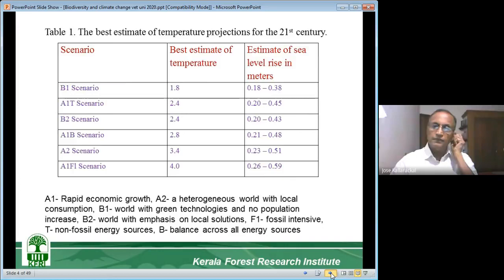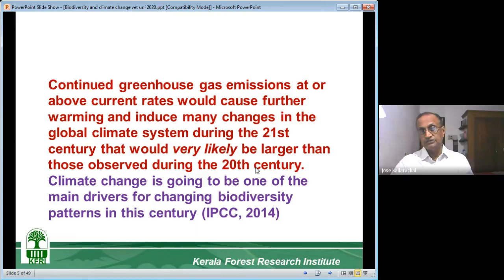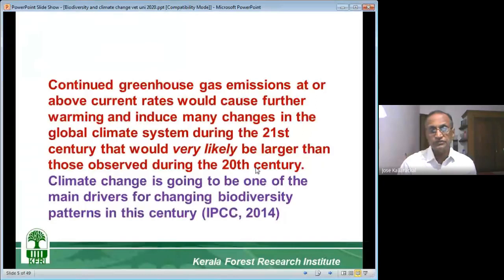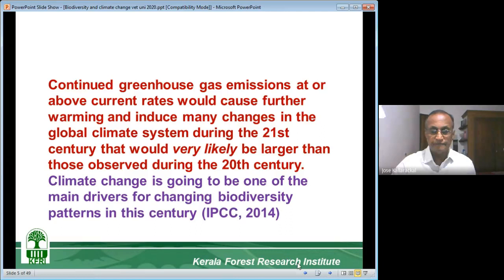Continued greenhouse gas emissions at or above current rates would cause further warming and induce many changes in the global climate system during the 21st century that would very likely be larger than those observed during the 20th century. If we emit greenhouse gases at the same rate, the change would be much larger than what happened in the 20th century. According to IPCC, climate change is going to be one of the main drivers for changing biodiversity patterns in this century.